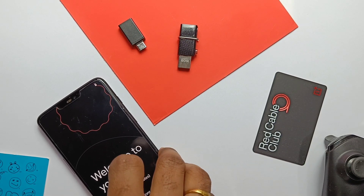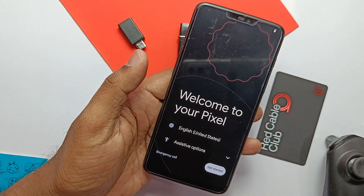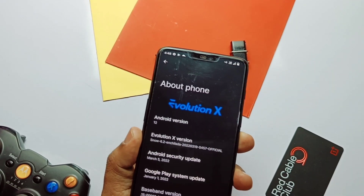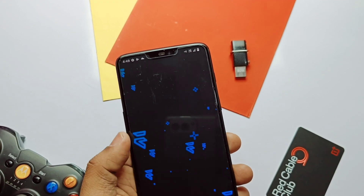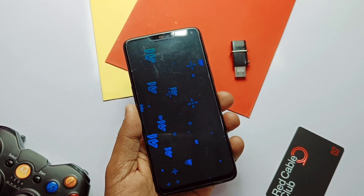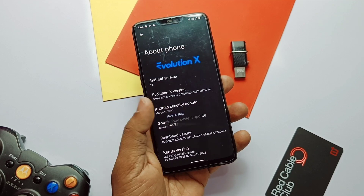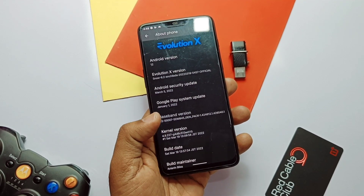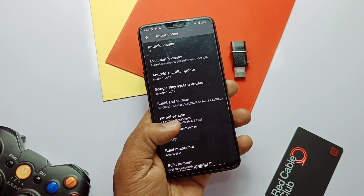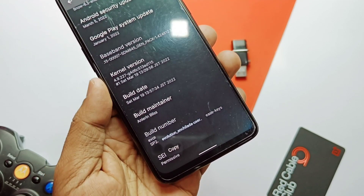We booted with the awesome boot animation of Evolution X ROM. Going to About Device, I want to tell you that all the things are the same as in the old beta update released by the team — it is the same Android 12.1 L version. I really like the new Easter egg of the ROM which looks cool and gives a separate identity to the ROM. This is the Evolution 6.2 build, which comes with the latest security patch of 5th March 2022. Google Play security is of January 2022, ROM has the same kernel 4.9.227. The build maintainer and awesome developer for the OnePlus 6 and 6T is Aner in Bliss.